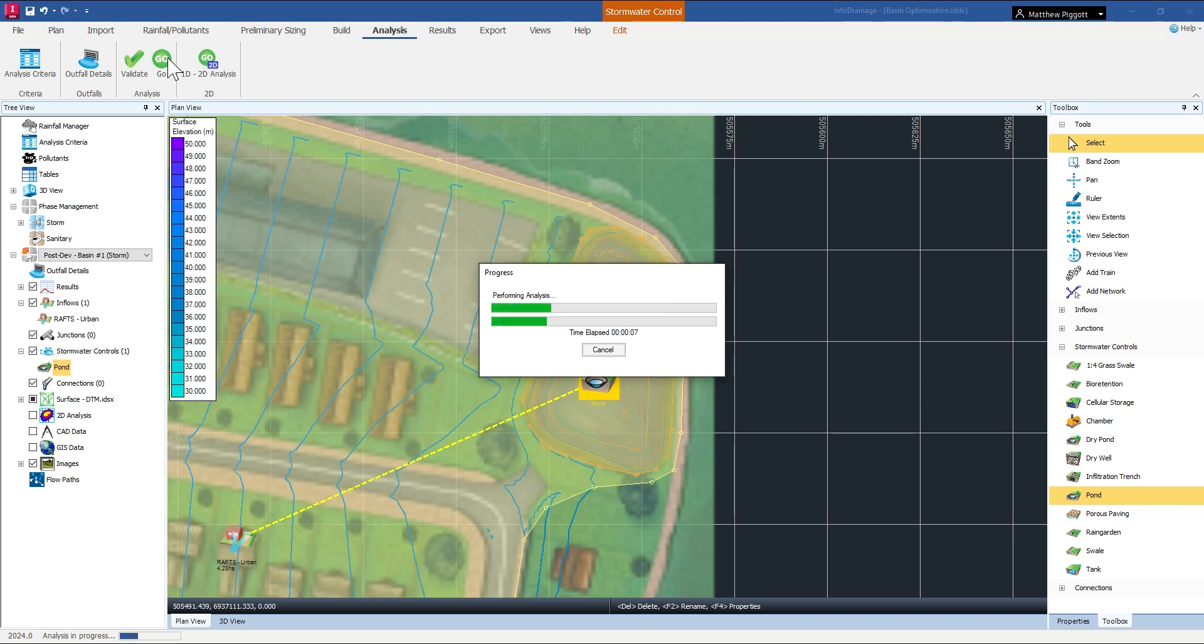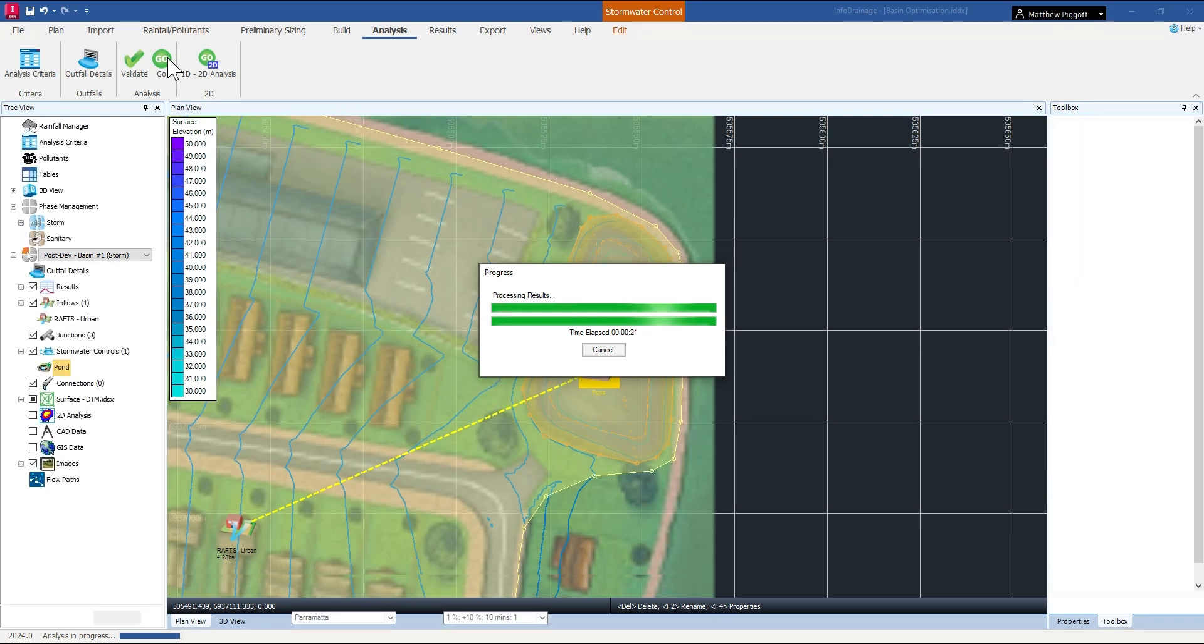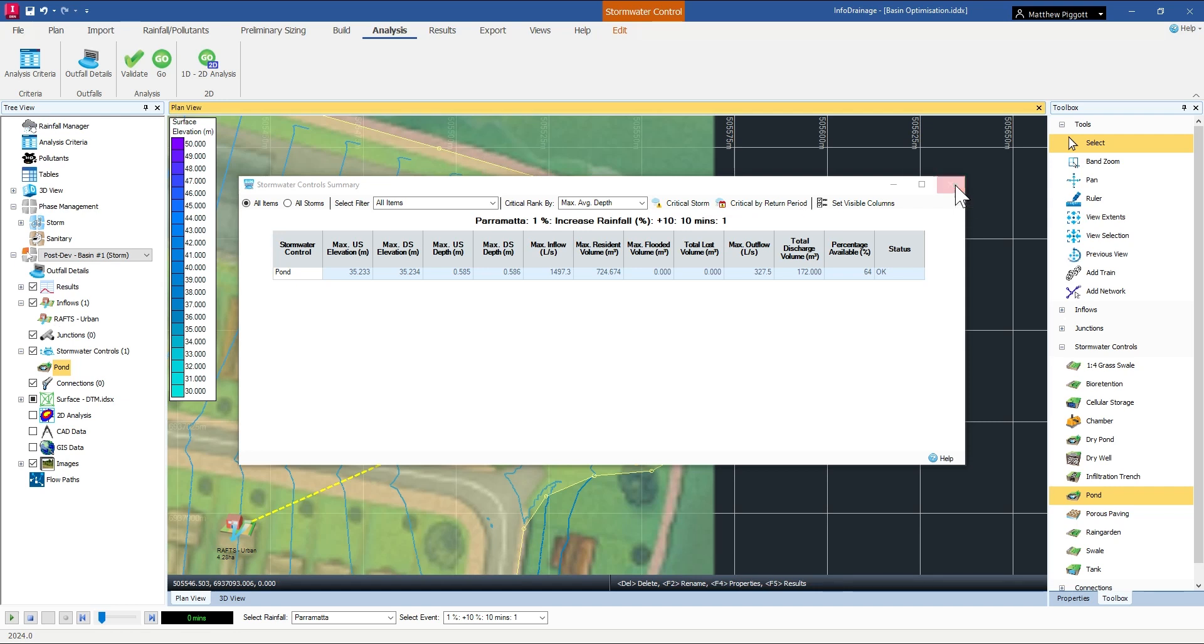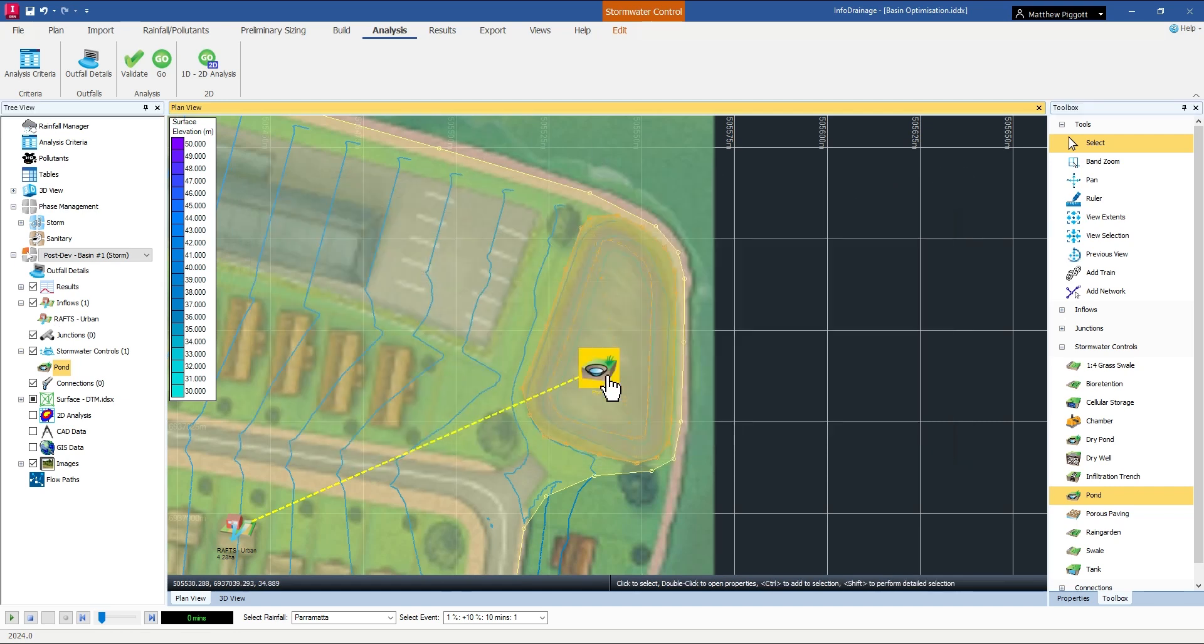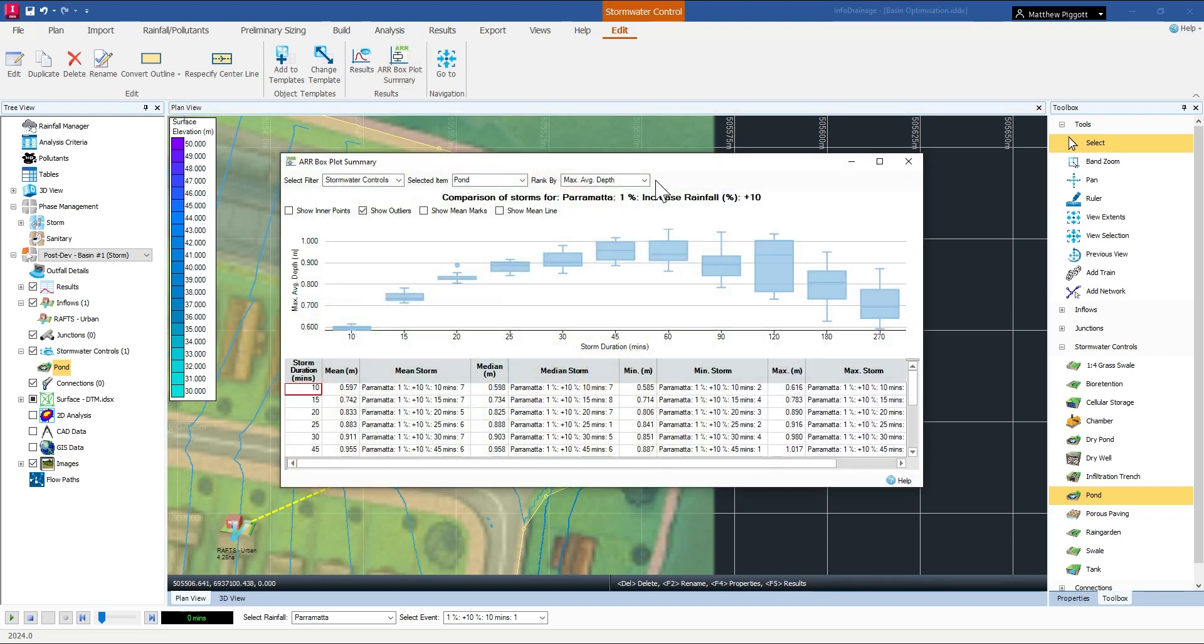Okay, now that's complete, we will open up the ARNR results for our pond.